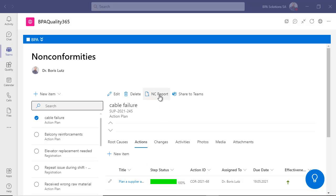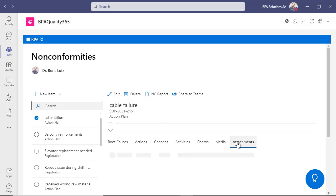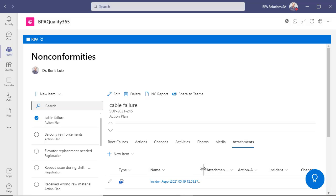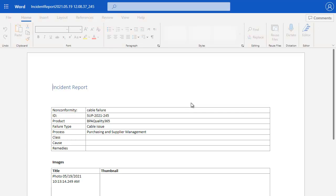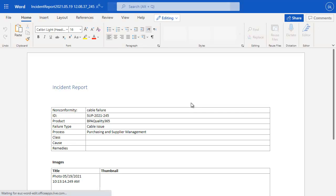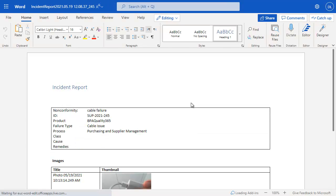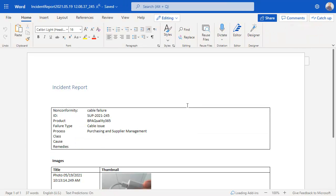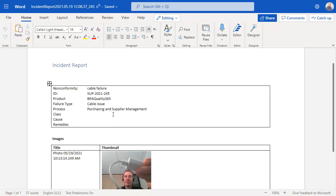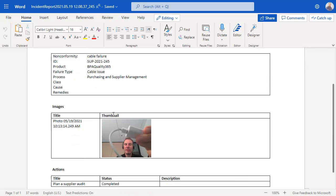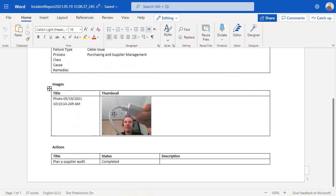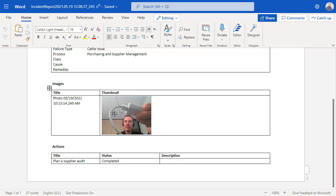In a click of a button, a nonconformity report can be generated and automatically saved with the nonconformity. The report is built on your own Word template and can be converted to PDF. It includes all nonconformity data with related actions and CAPA.